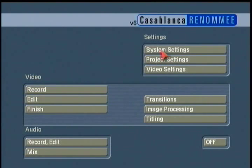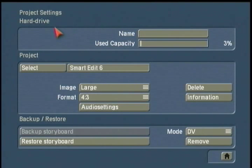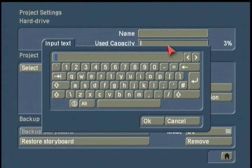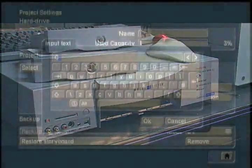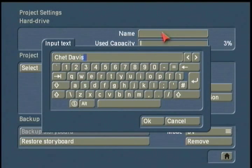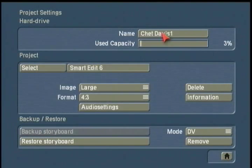We've made our quick adjustments in system settings, and now we're going to move to project settings. A couple of quick settings to make before we start our project: I highly recommend you name your hard drive. If you have the Gymnos, Prestige, Renome, Renome Plus, Solitaire, or Solitaire Plus, those products do have removable hard drive capabilities, so it's a good idea to name each hard drive. I'm going to name this one 'Chet Davis 1' — my first hard drive — so when I purchase additional hard drives and sleds, I can keep track of everything.